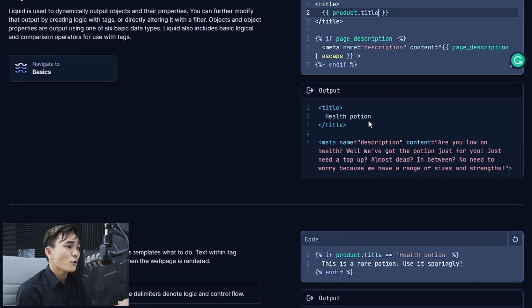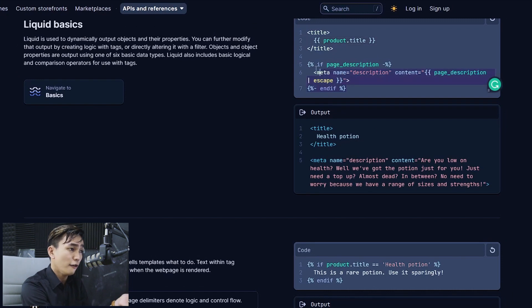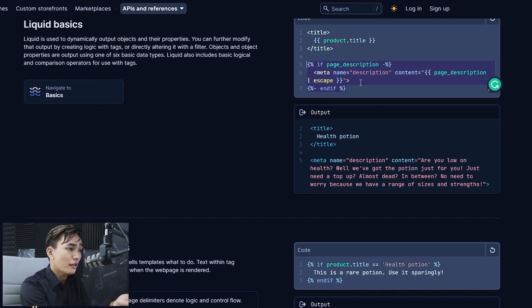And you can also create conditions here. As you can see here we have the if. If page description is set then output the following meta tag. Another thing that I really like is the performance of the pages or the speed of the pages.